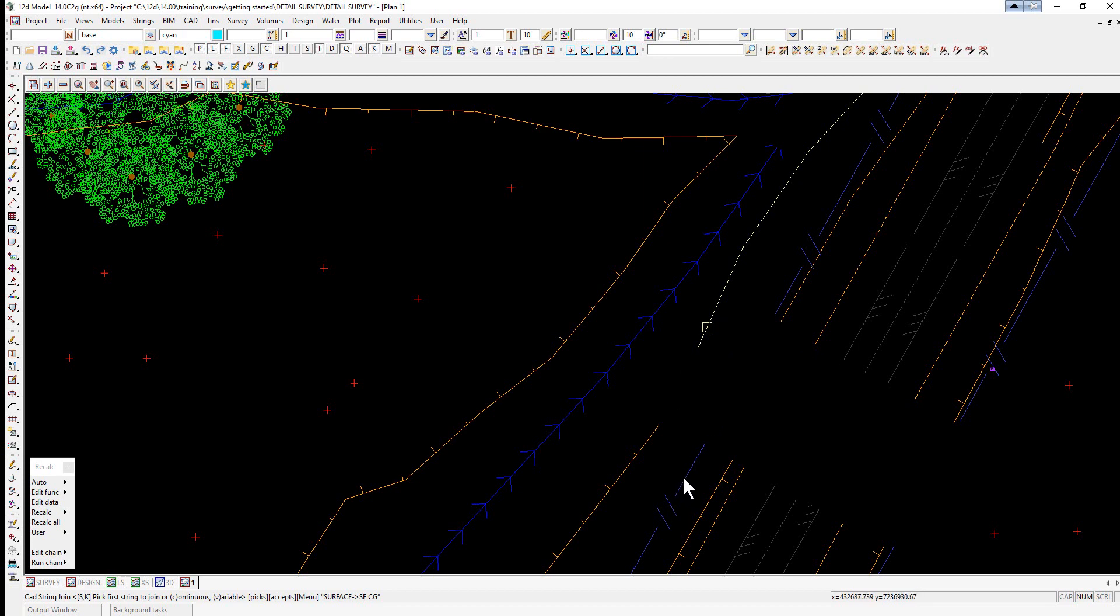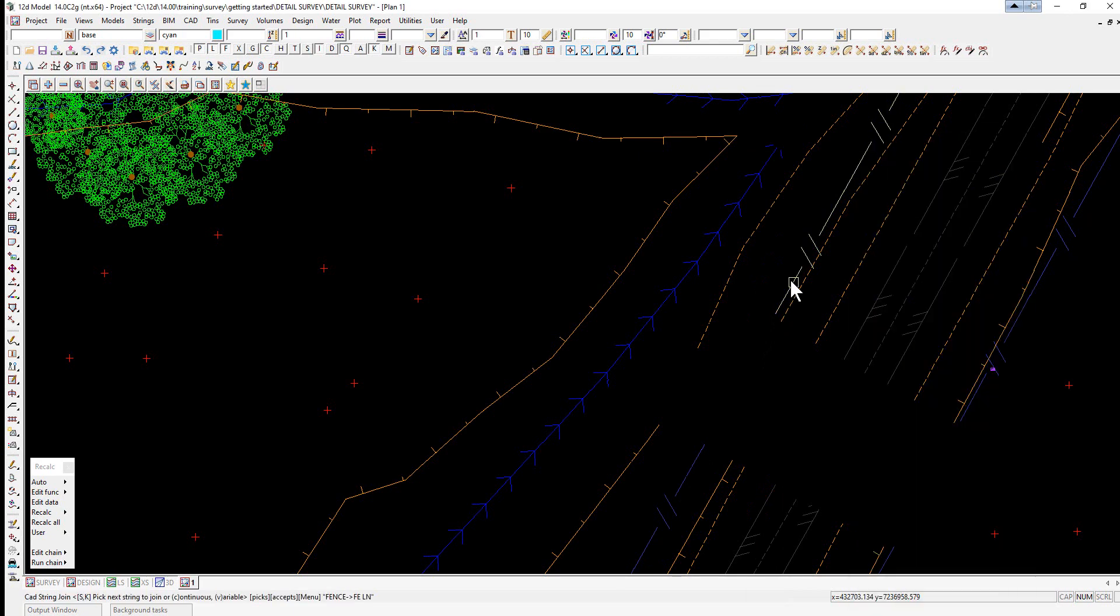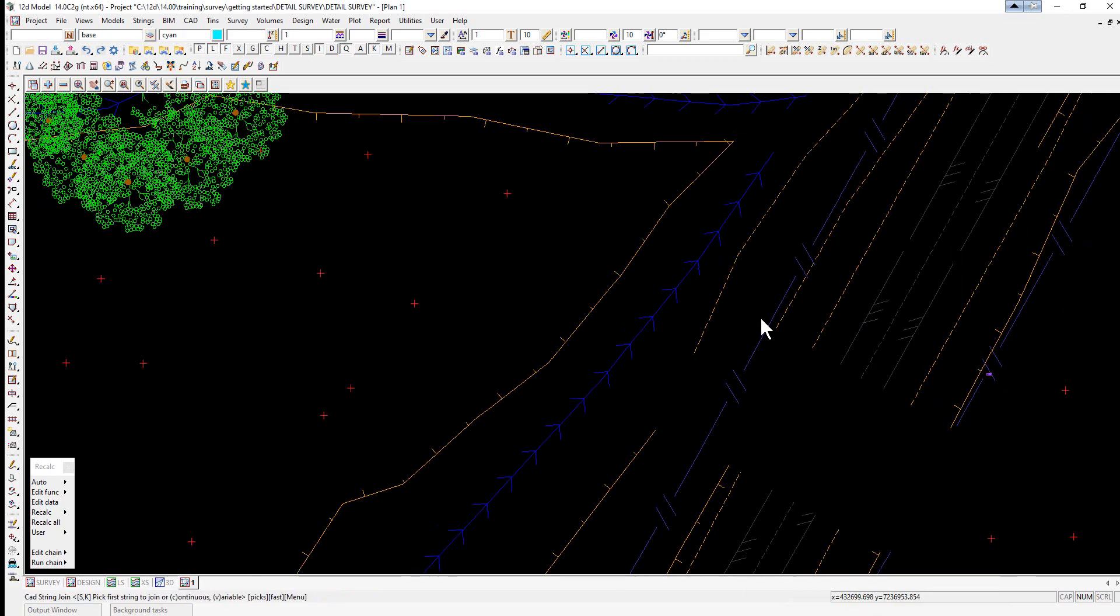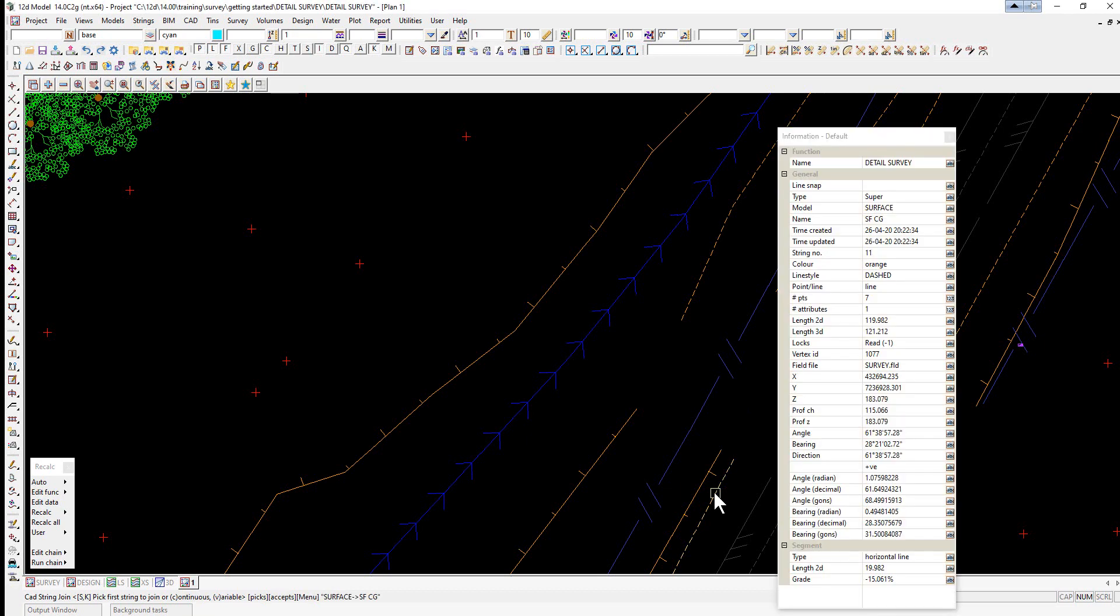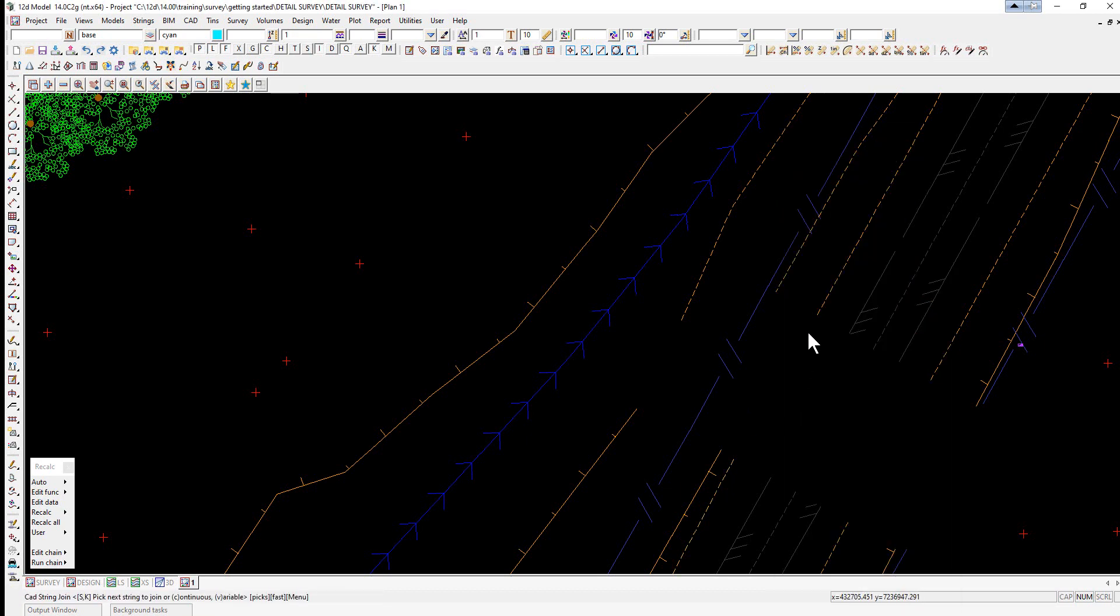So we drag along the fence, accept, drag, accept. Again the next string has different properties, so we'll bypass that one and go to the next one.